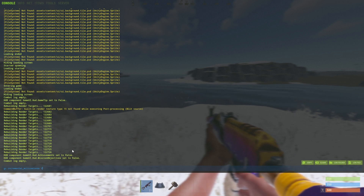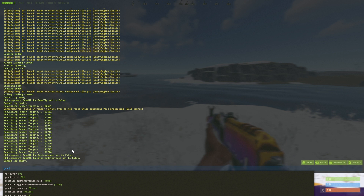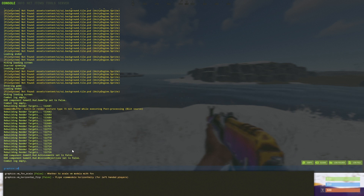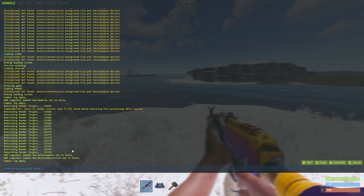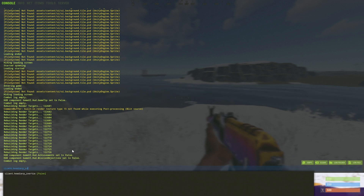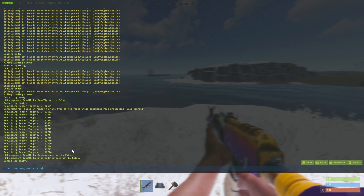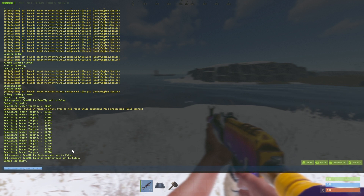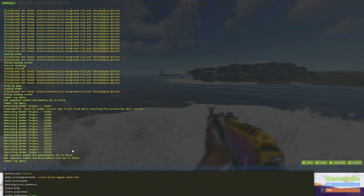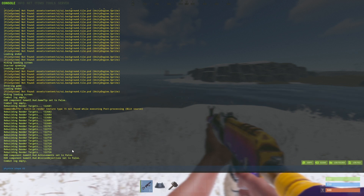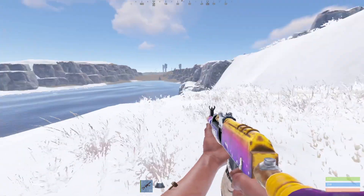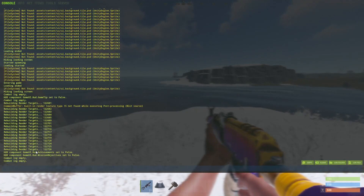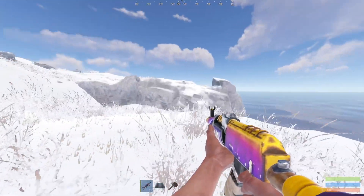Next, enter graphics.vm_fov_scale false in your console. Then enter client.headlerp false — this will also help with your FPS. Finally, enter physics.steps 60. Keep in mind I will put every command in the description so it will be easy for you to copy and paste into your console. That is pretty much everything.